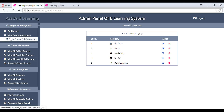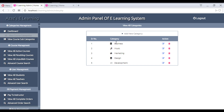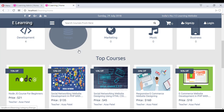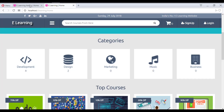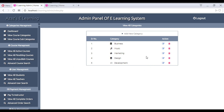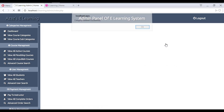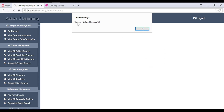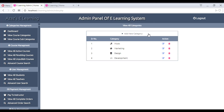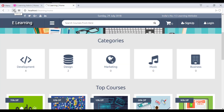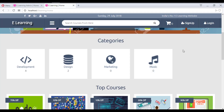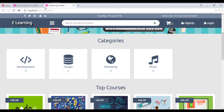The first section shows all course categories. We have five categories displayed here. If I try to delete one category, clicking on it — category deleted successfully. Now we have four categories, and when I refresh the dashboard that deleted category no longer appears.